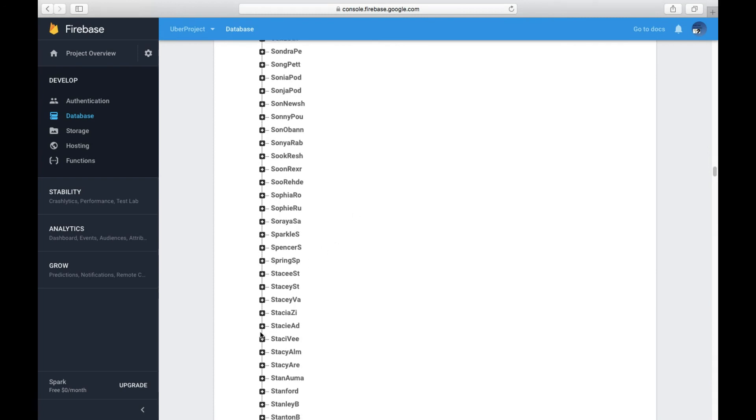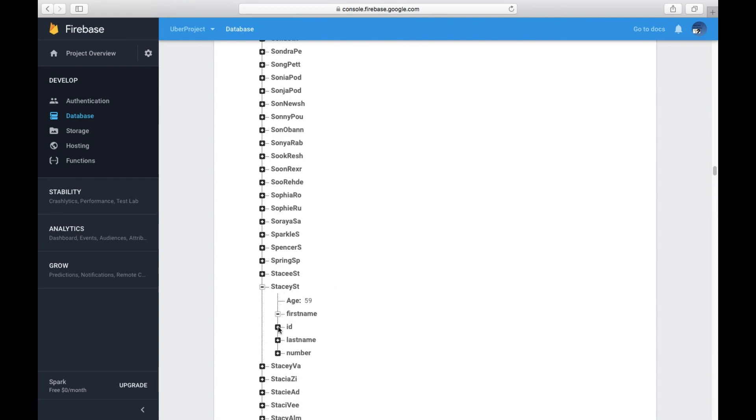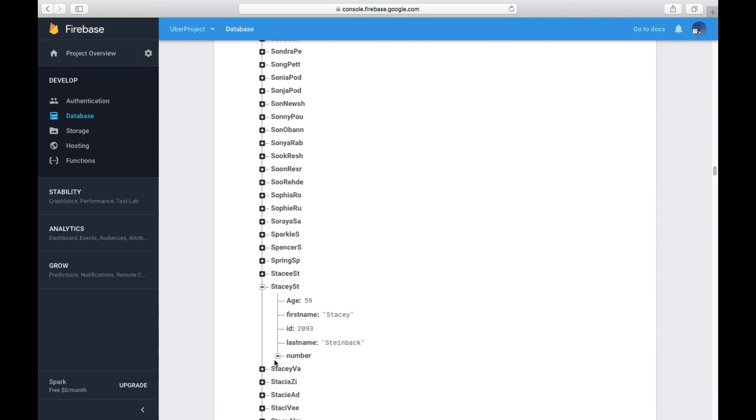Let's try Stacey St. Let's just see what her age, her first name, her last name, and ID are. Just to verify.